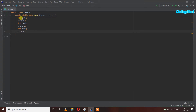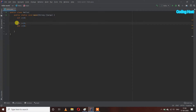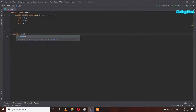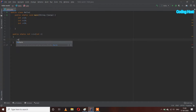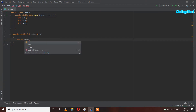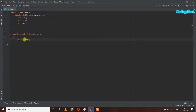So let's see how we can do it. I am removing this code, and outside of our main method I am making a new method: public static int cube. Inside this I will pass a parameter int n, and inside the method I will write: return n * n * n. So it will return us the cube of the number we are passing to it.